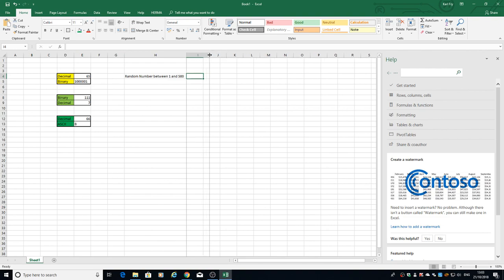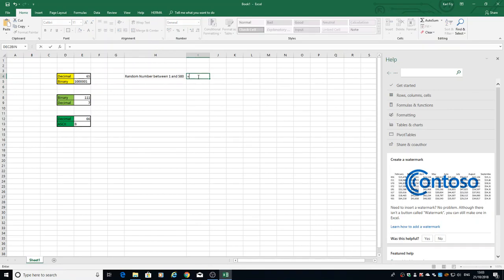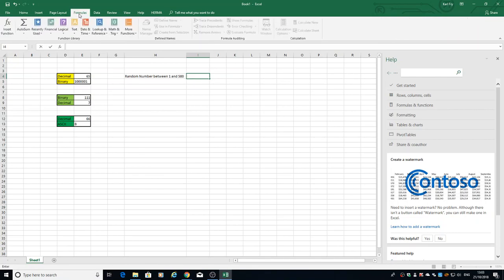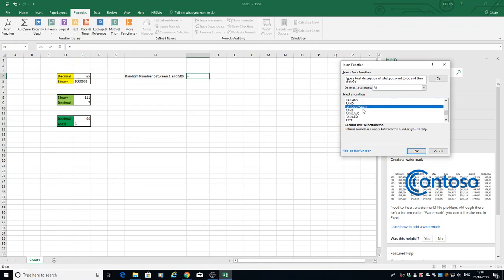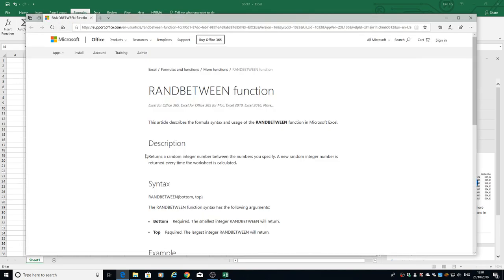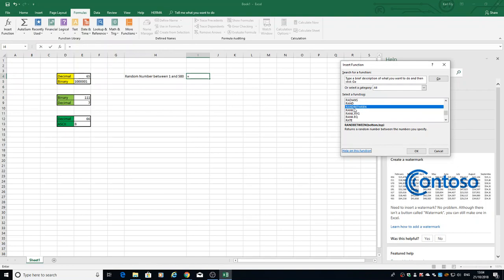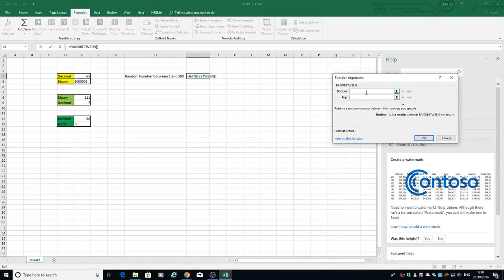We're going to put our formula in cell I4. This time let's do it from the formula box — go in there and insert our function. We know the one we're going to use is a random one. We'll find the one that says RANDBETWEEN. If we weren't sure what it does, the description says it returns a random number between the numbers you've specified. We'll hit OK and set our bottom number to 1 and our top number to 500.